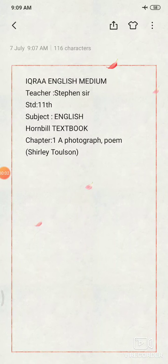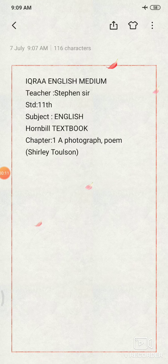Hello students, I am your Stephen Sir from Ikra English Miriam High School. Today I am going to teach you Standard 11, and the book I am going to use is the Hornbill textbook, Chapter 1: A Photograph. It is a poem written by Shirley Toulson.